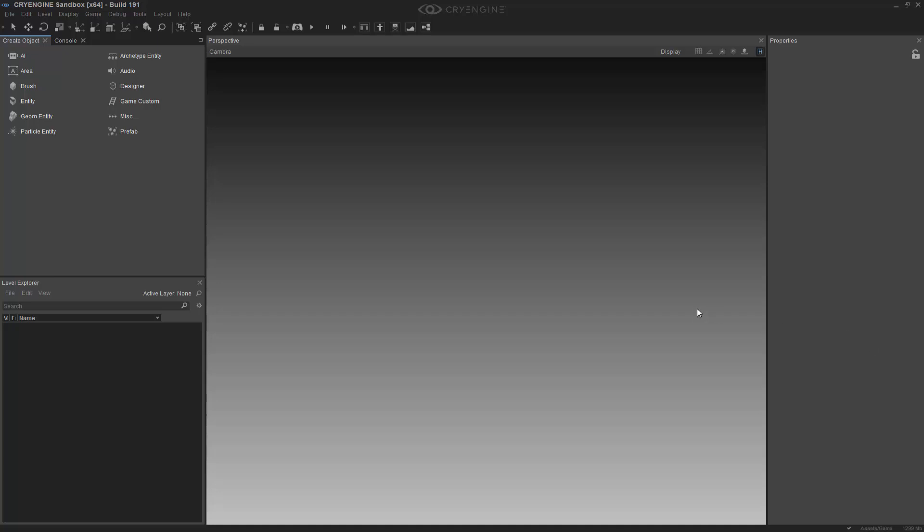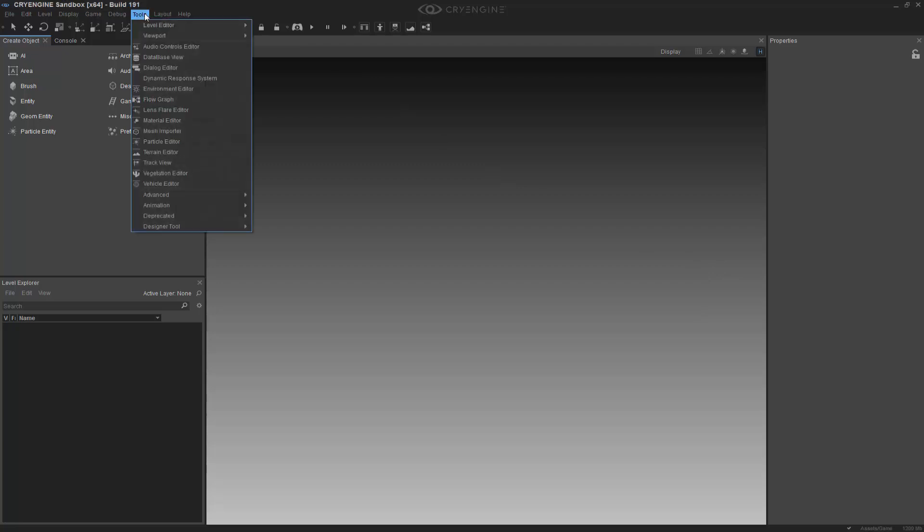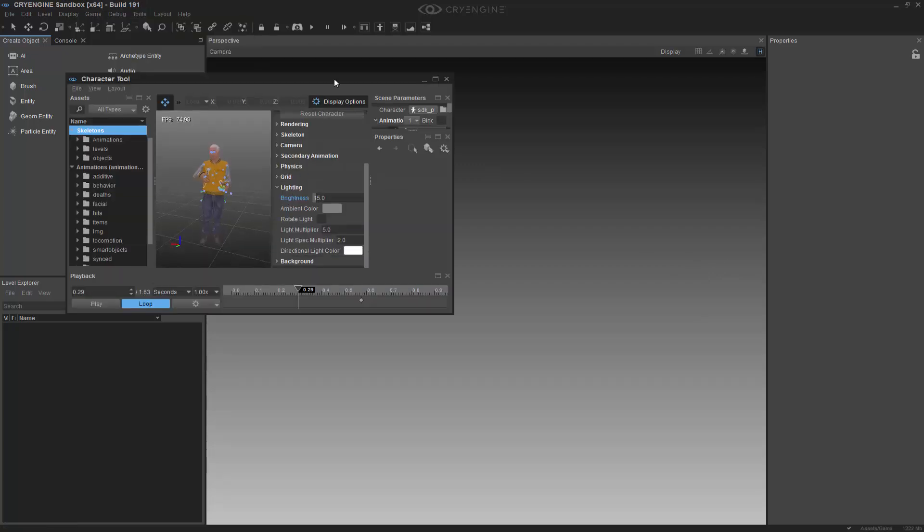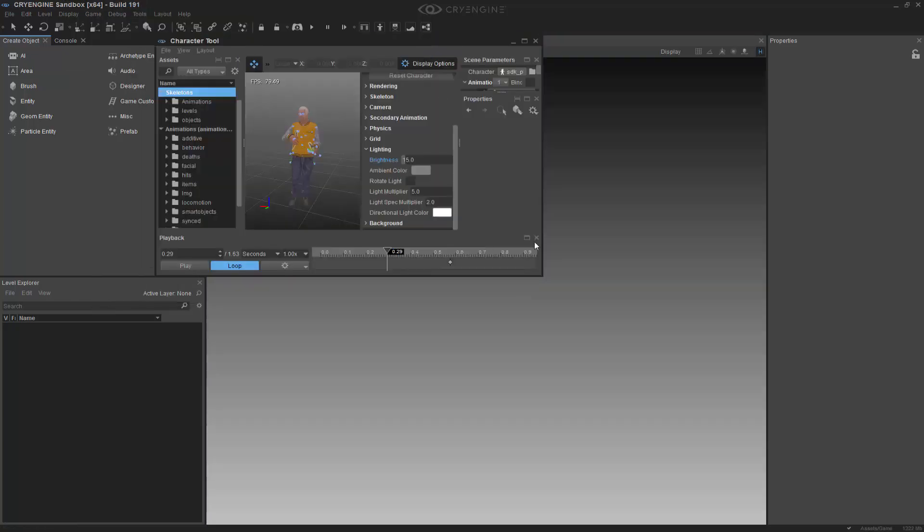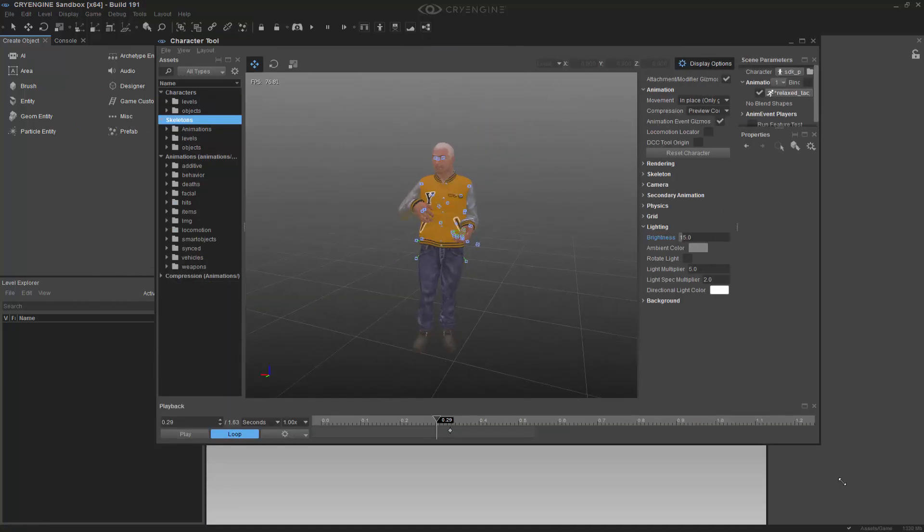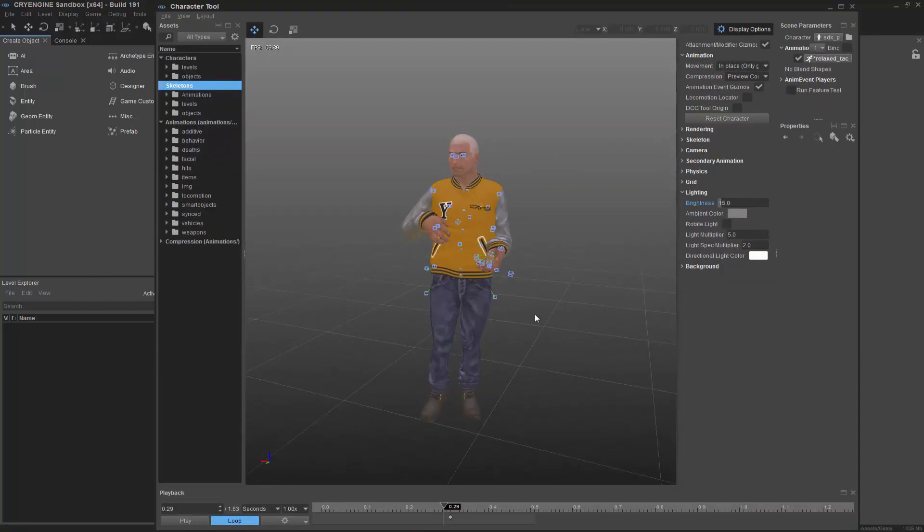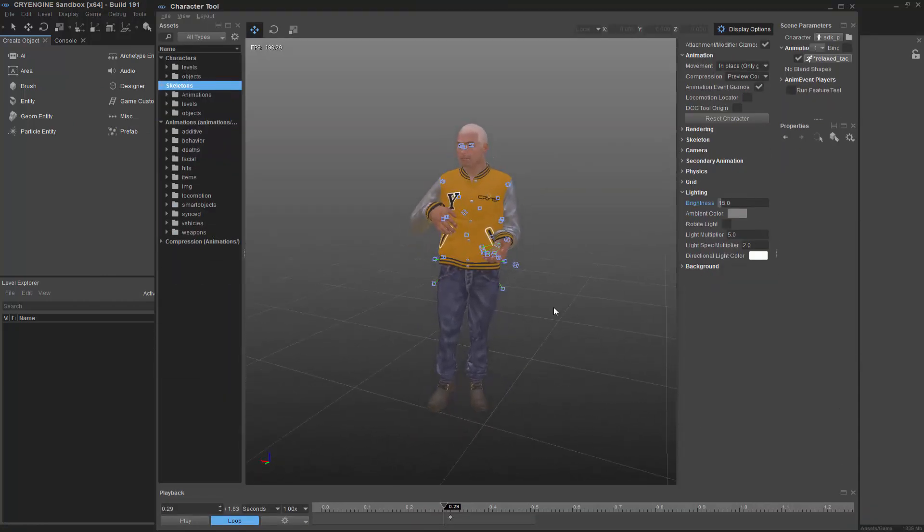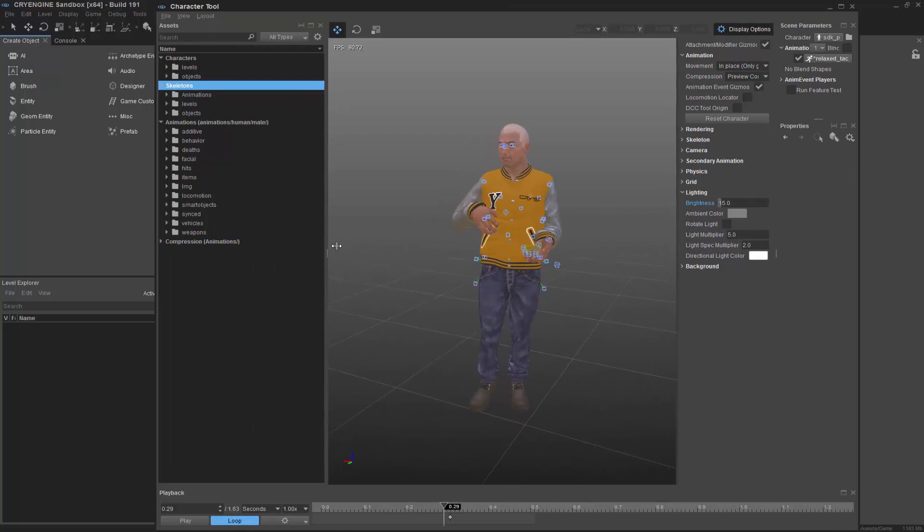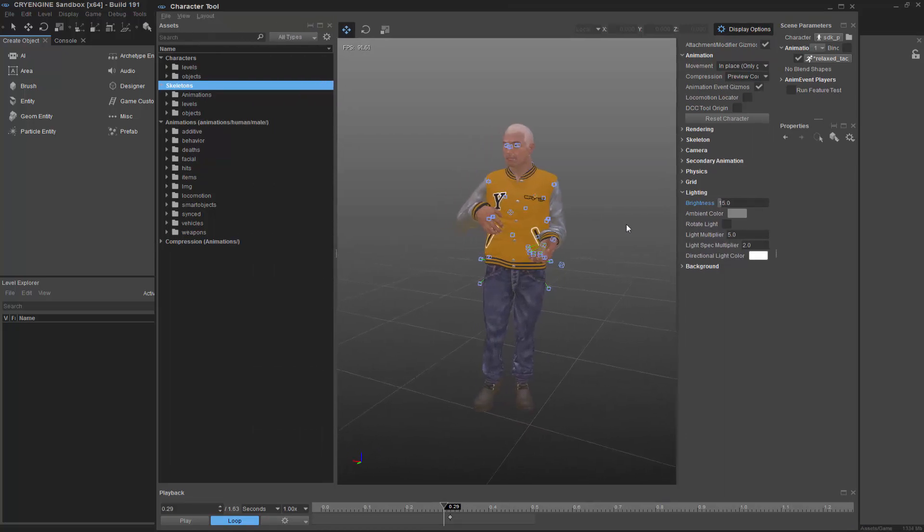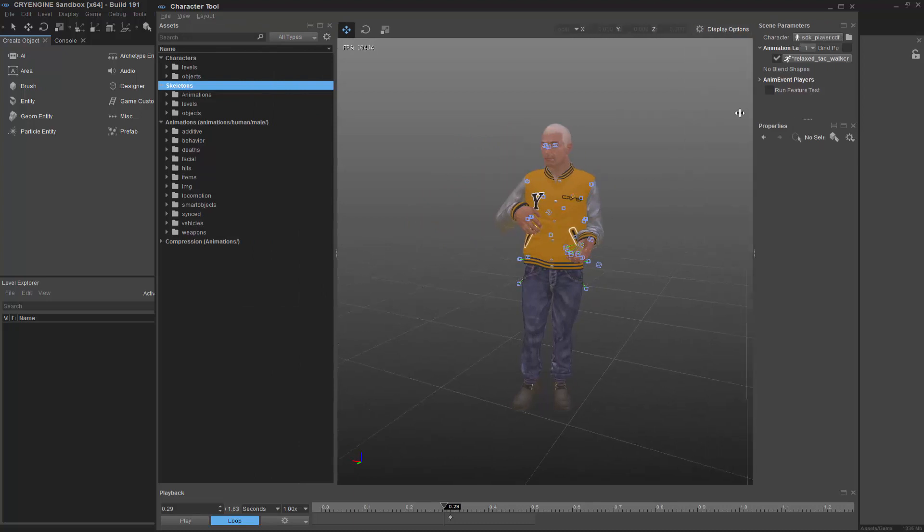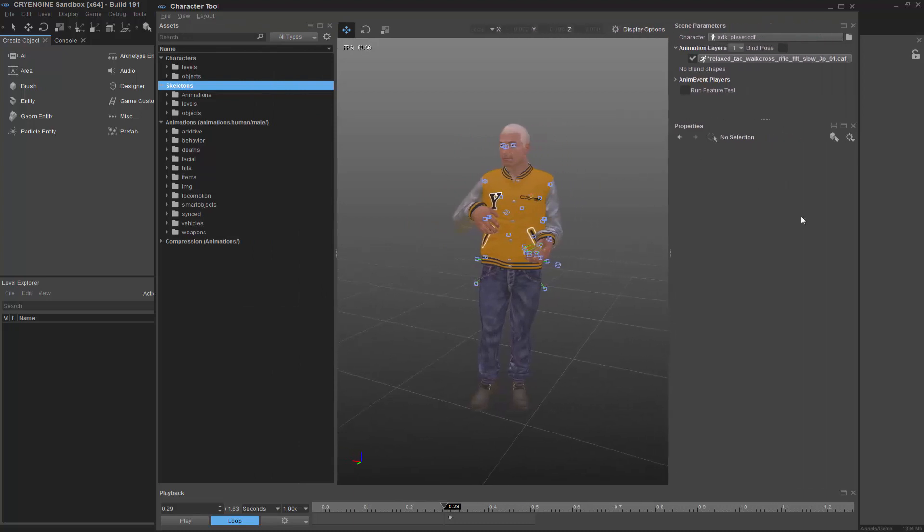So let's get started by understanding where the footsteps are declared. Now this is in the character tool. So if you go to tools, animation, character tool, we can pull up our dude, which this guy by default is the SDK player, and what we're looking for is some animation that would play out a footstep sound. Let me hide the display options and pull this out because we'll be able to see them over here.